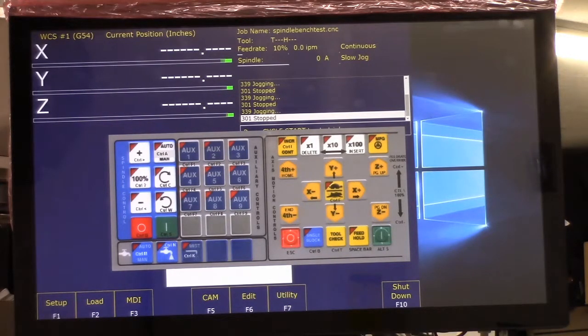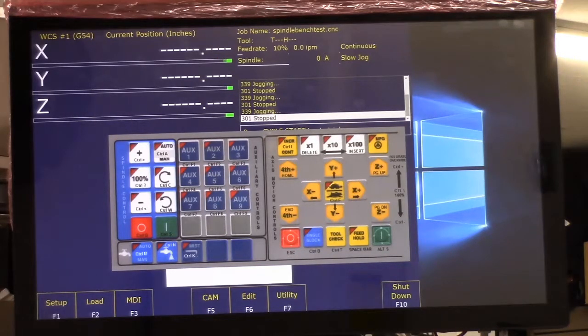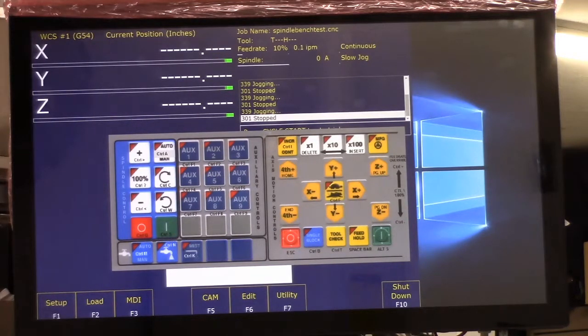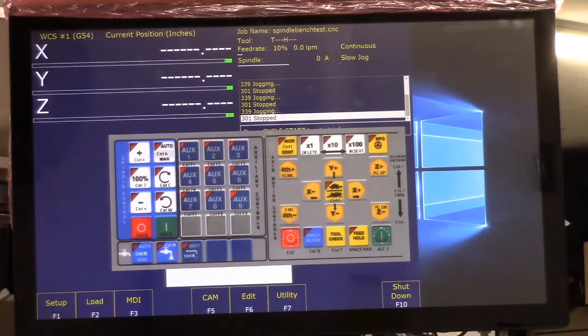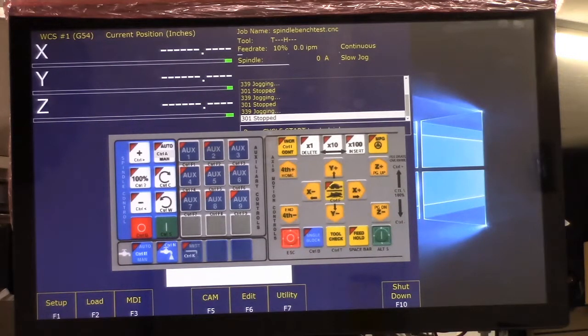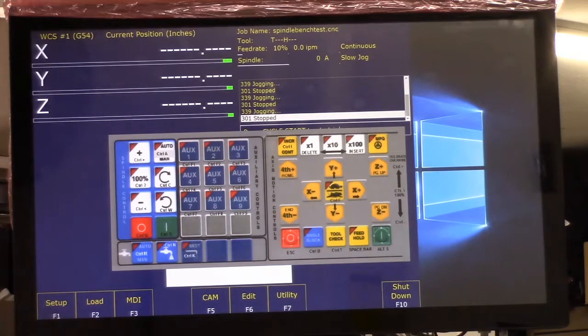And troubleshooting tip number three: during the troubleshooting process, if you want the motors to stop holding position, issue an M93 command in the MDI. So we don't really need to do that.